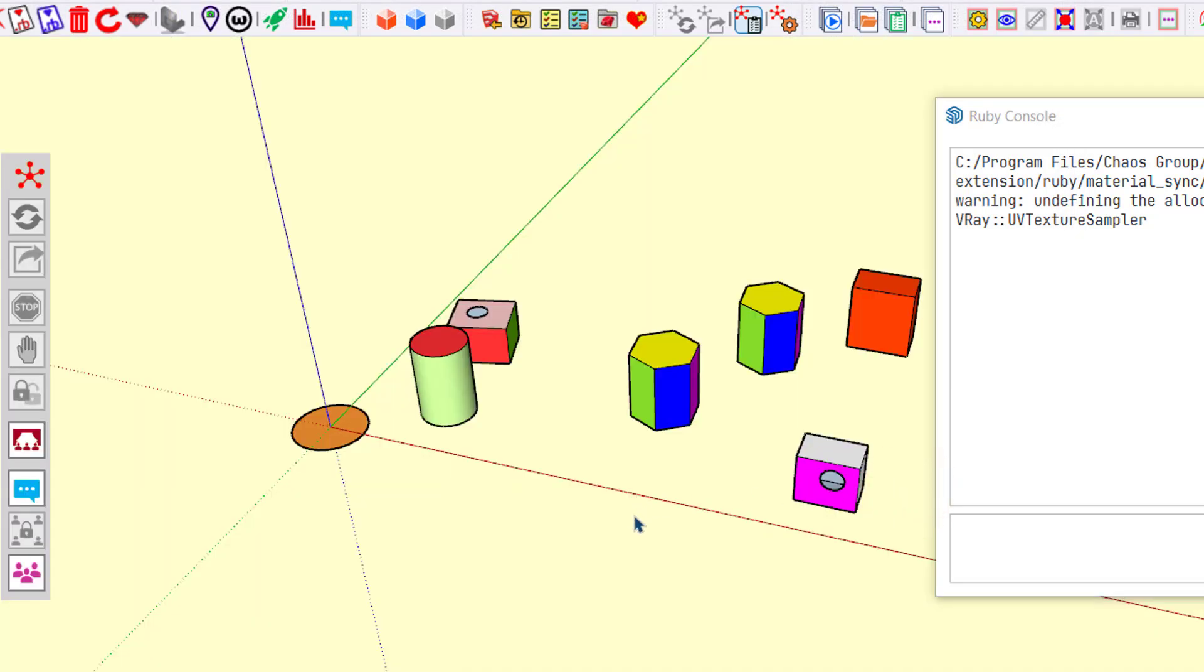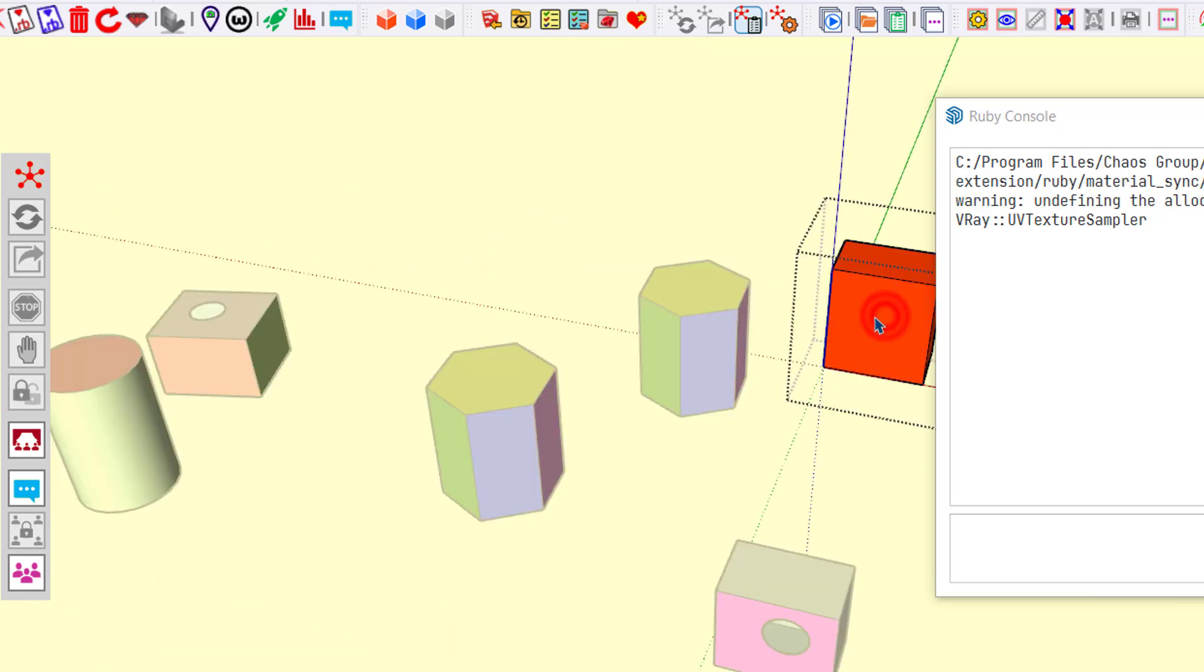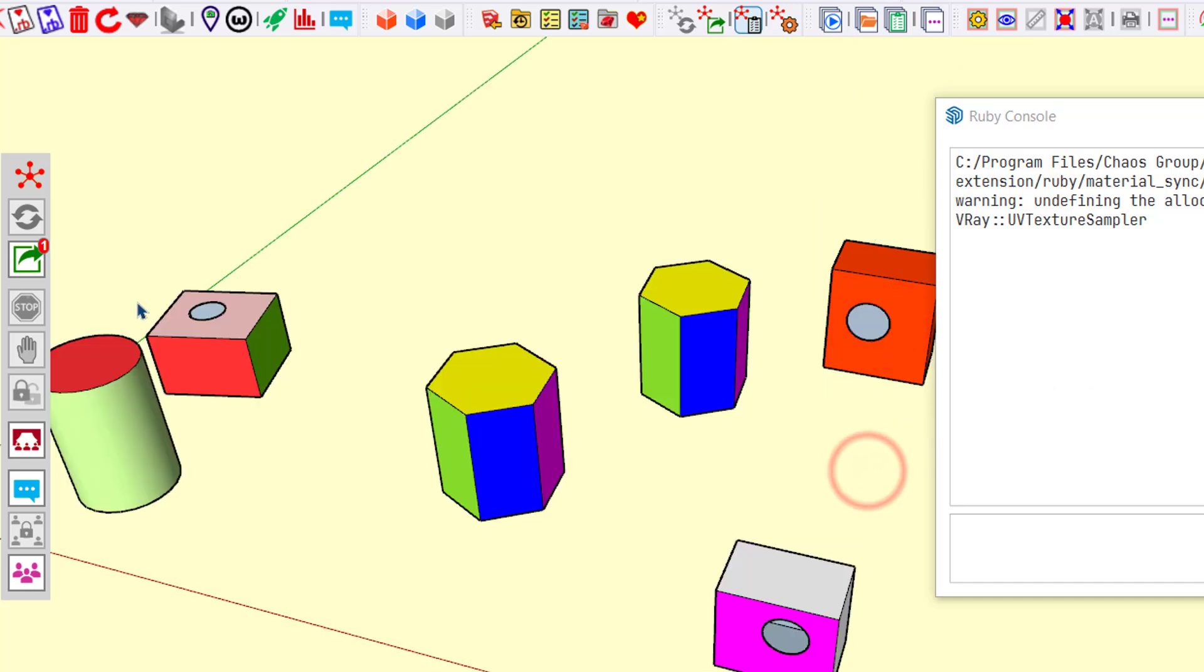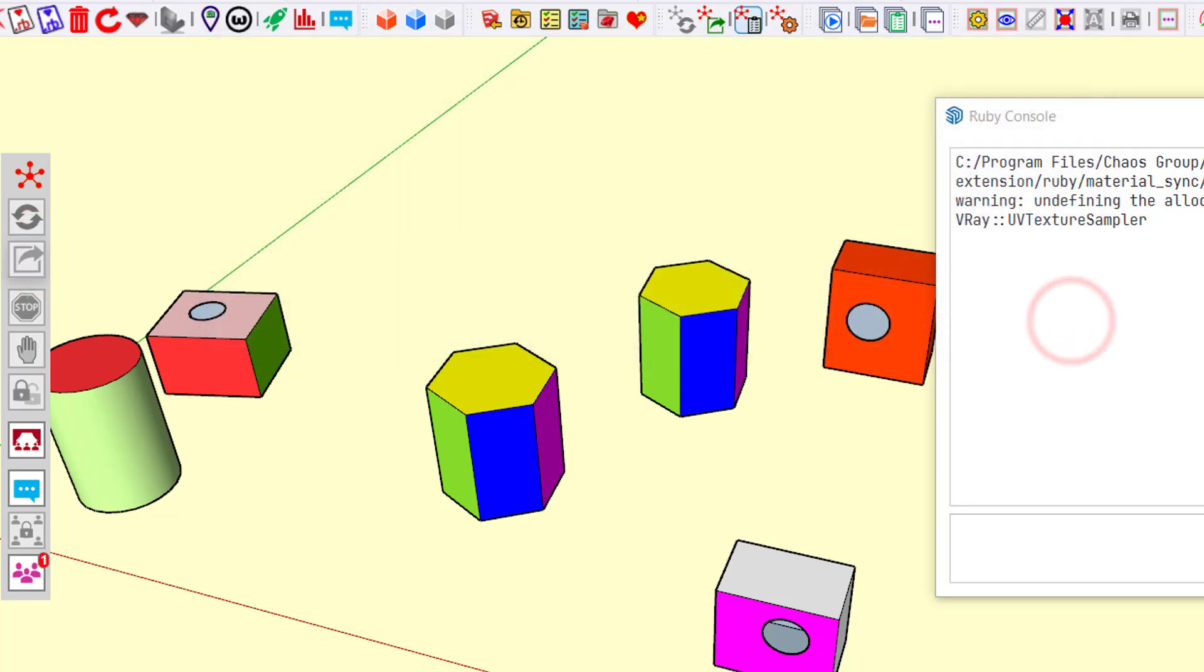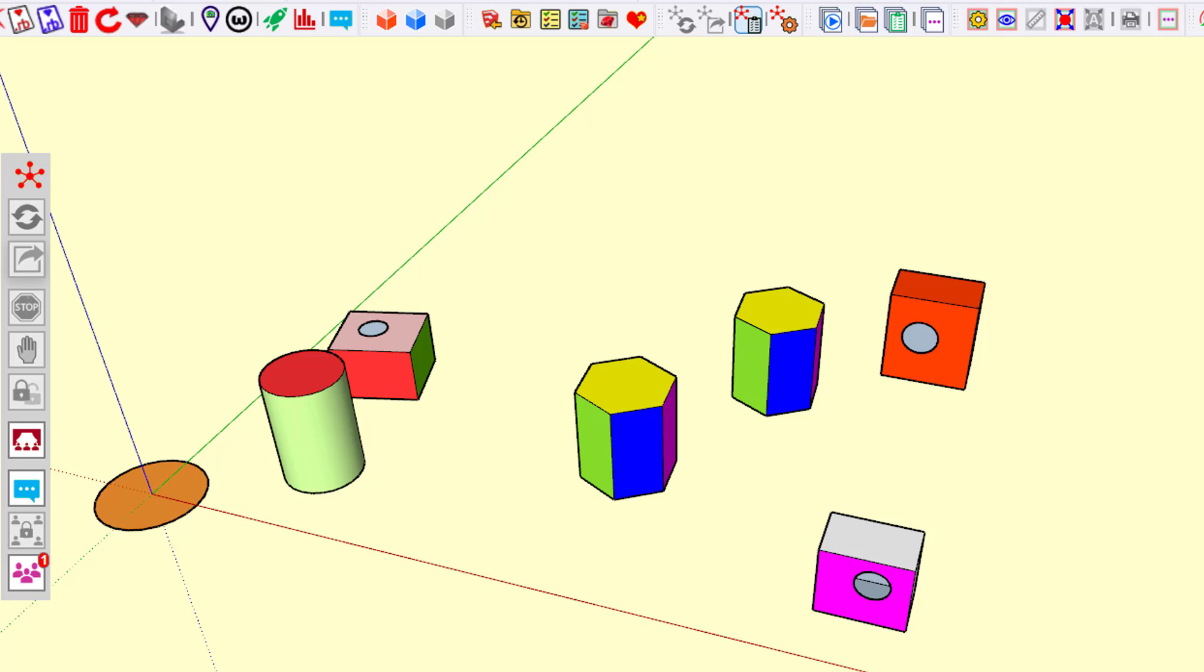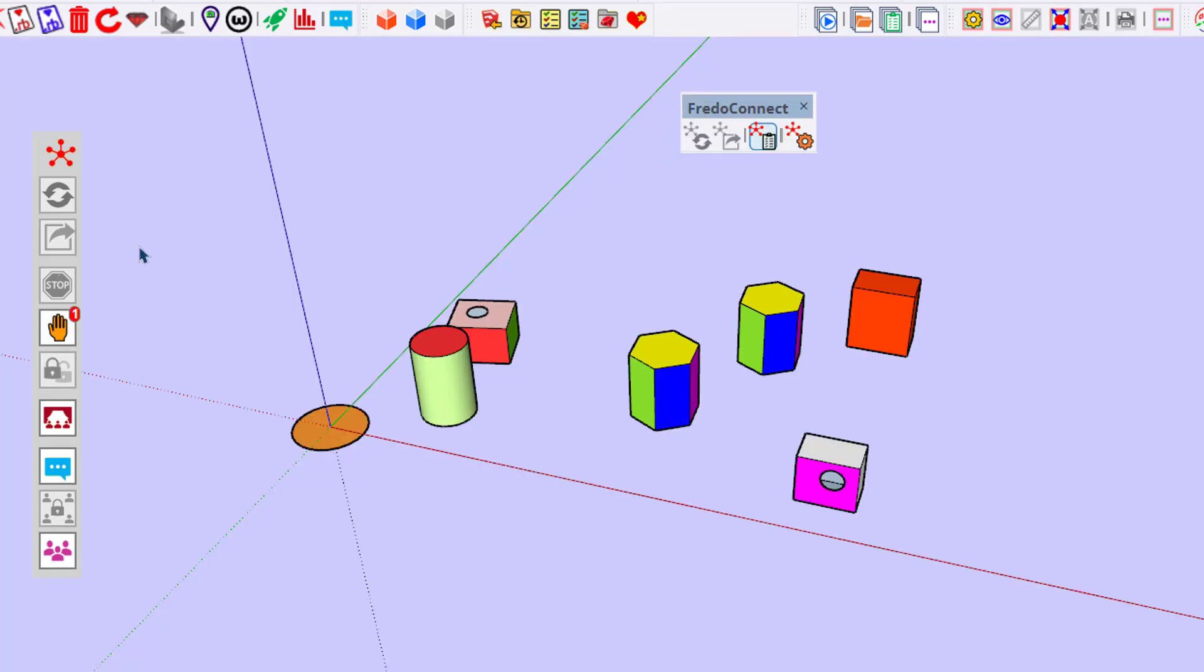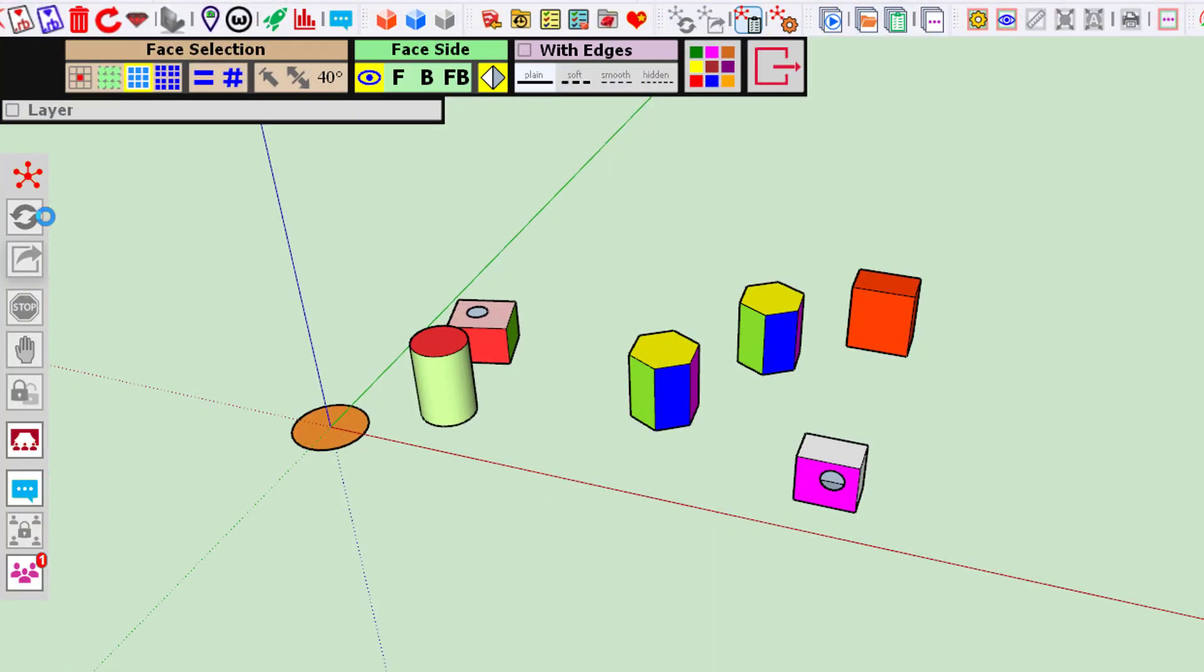Now we have Mr. Yellow having the model. He can start, for example, to create a hole in this cube. Publish, and the other guys will update it.